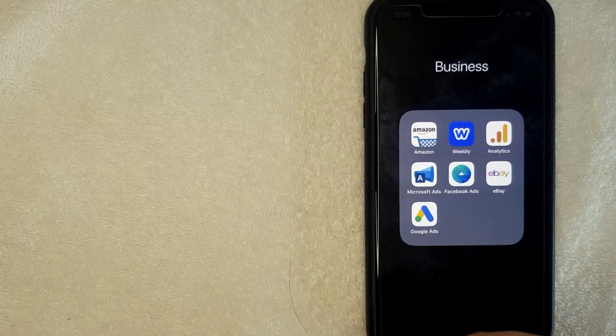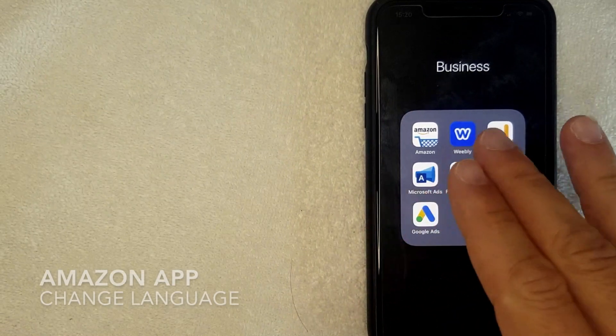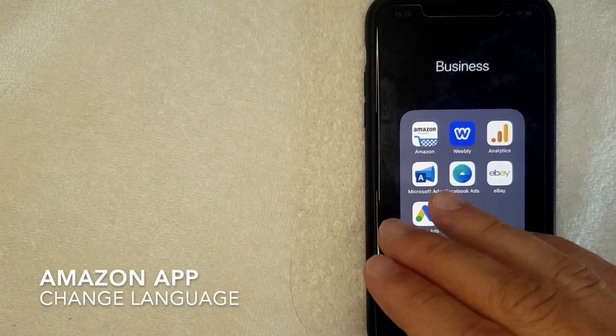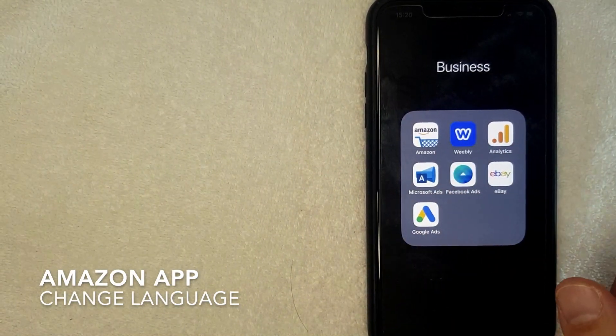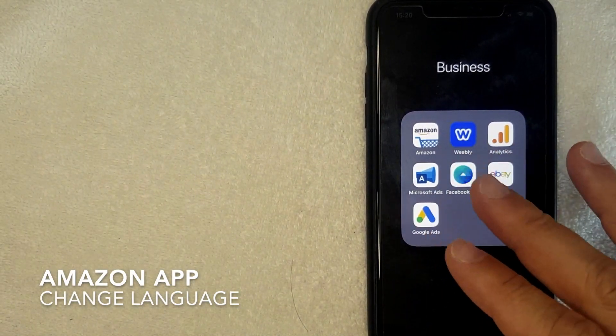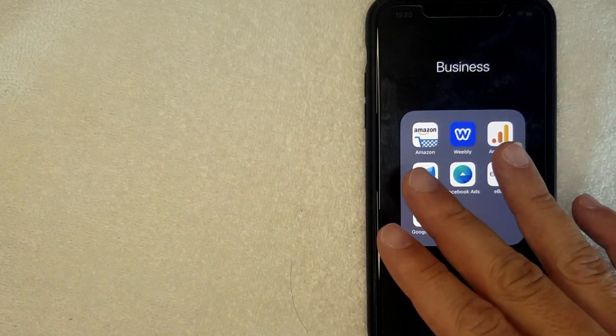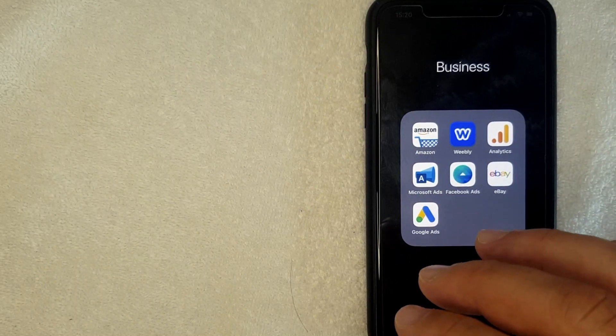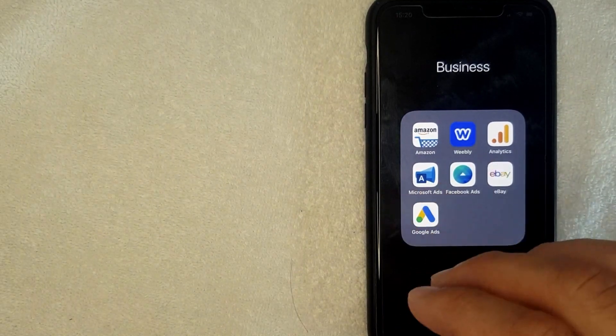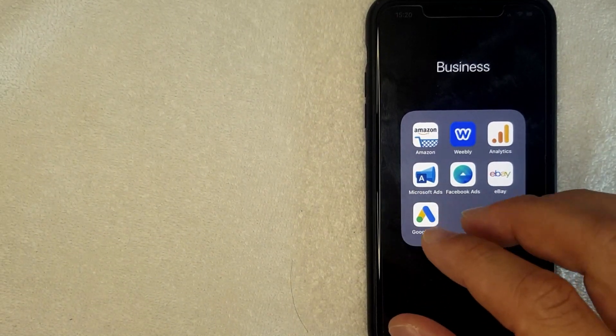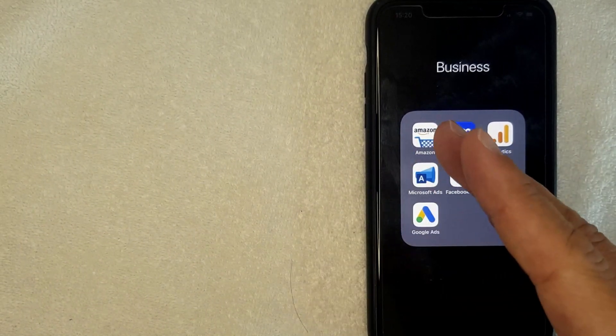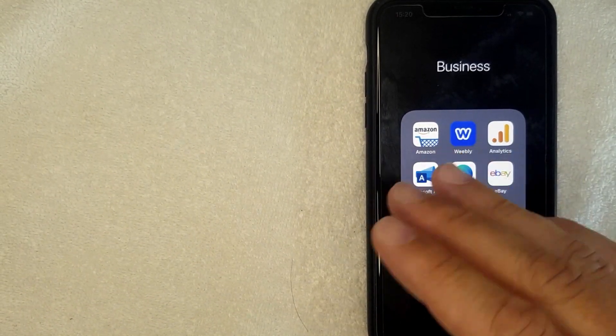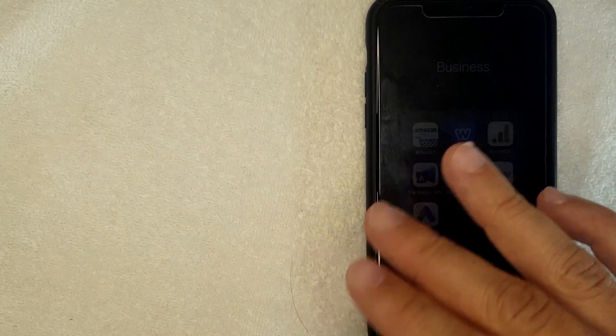Hey, welcome back guys. Today we're talking about Amazon and more specifically, I'm going to answer a question I've been getting a lot lately: How do you change the language on your Amazon app? This is going to be a really quick video, not a lot of steps involved, so be sure to stick around to the end.